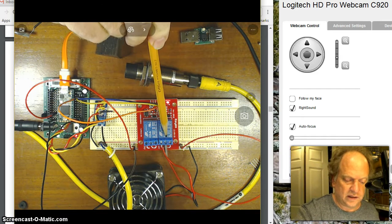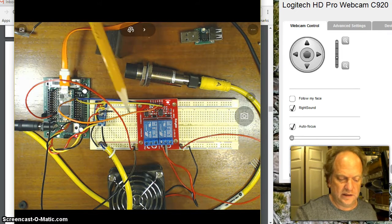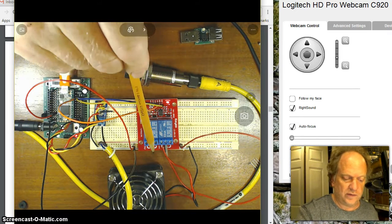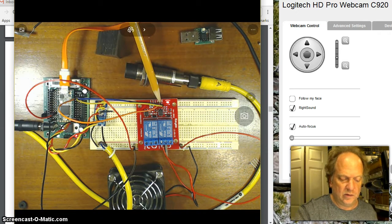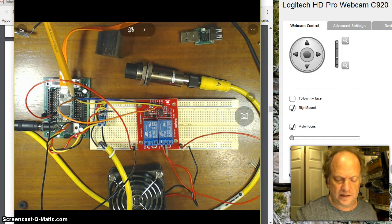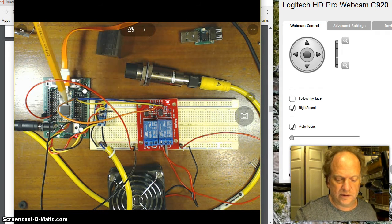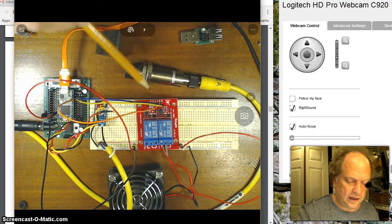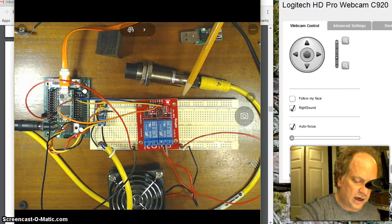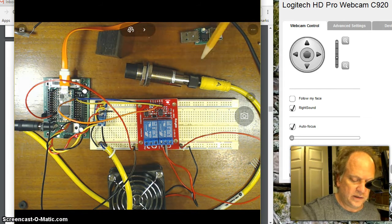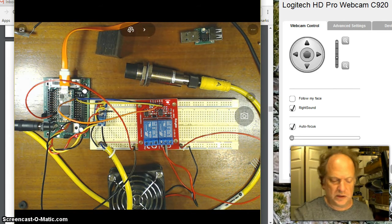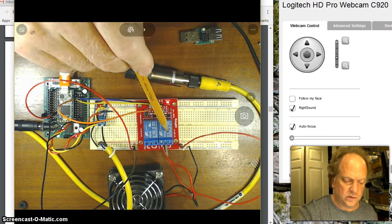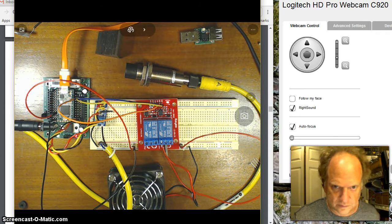So when this relay clicks on, we should in effect send 12 volts to this fan. And we'll be able to click it on by sending a 3.3 volt signal to an optically isolated LED, which will then switch this relay on and turn on the 12 volt supply.